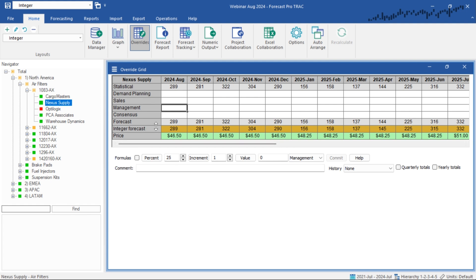In this example, we've loaded in two things: our system row, which is our integer forecast — a different rounding of our data — and an external row for price per item per month. You can see in our pricing it has changed over time, going from $46.50 to $48.25 to $51. When we do conversions, we actually can't convert the integer forecast directly. So what we can do instead is create a calculated row where we multiply our pricing per month times our integer forecast to get a conversion into dollars. This is especially useful when you have a lot of low volume data sets.